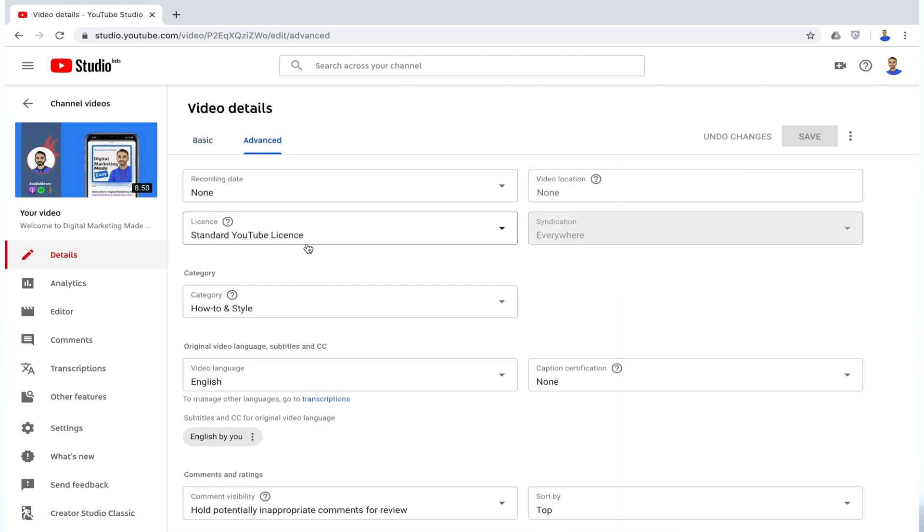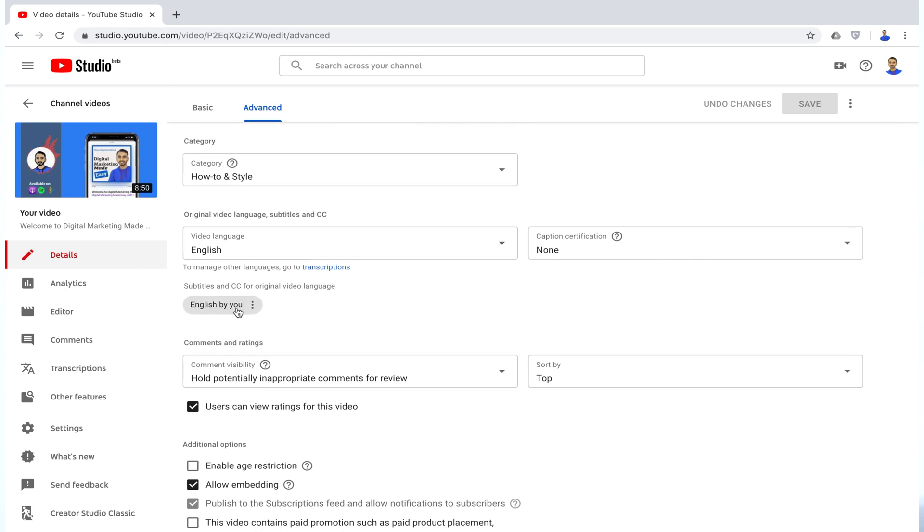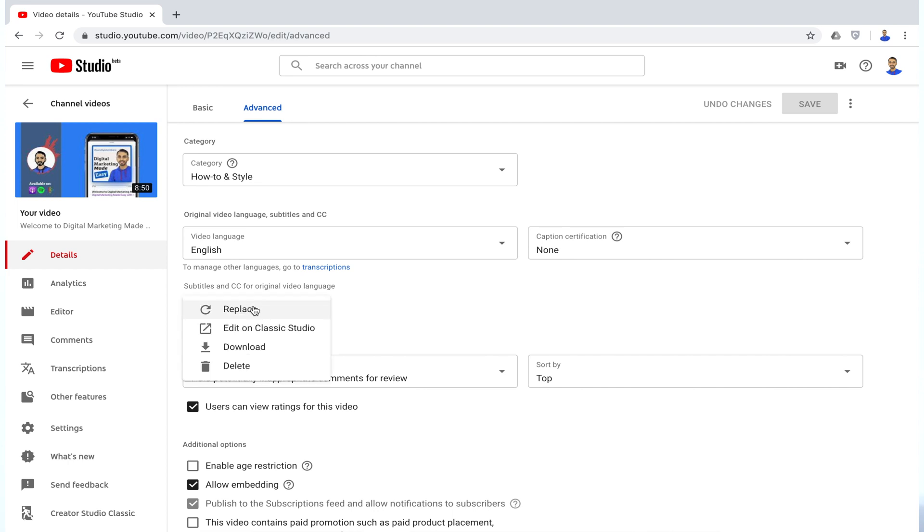Now if you scroll down, under the Subtitle and CC option, you will see a subtitle file either uploaded by you or auto-generated by YouTube. Now in order to download the subtitle file, simply click the three-dot icon and then click Download.